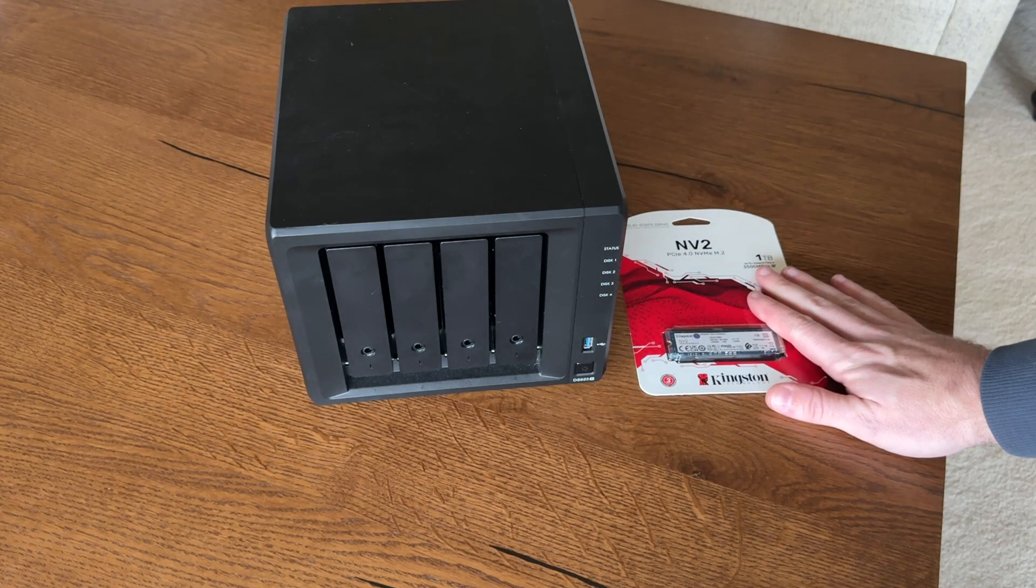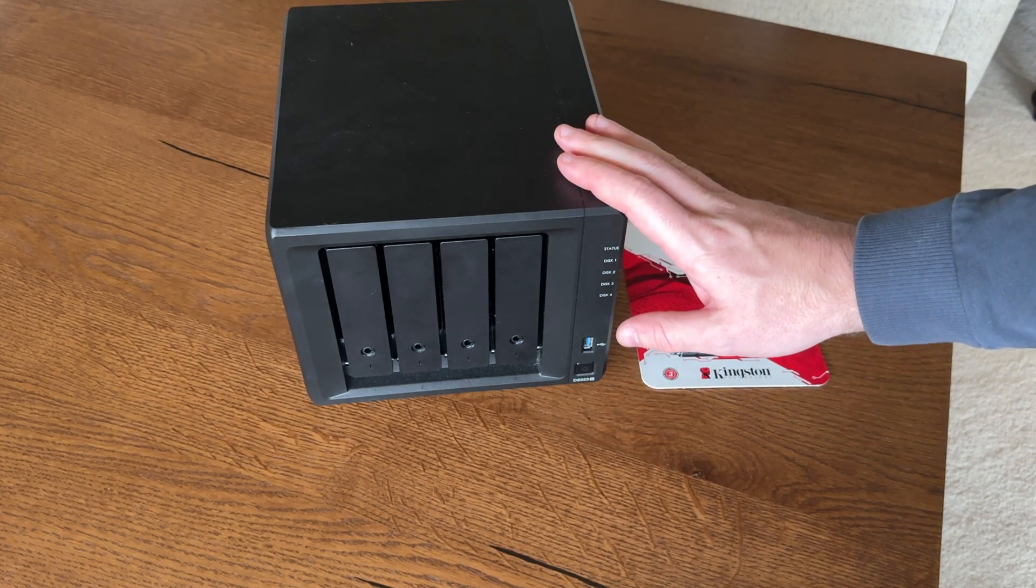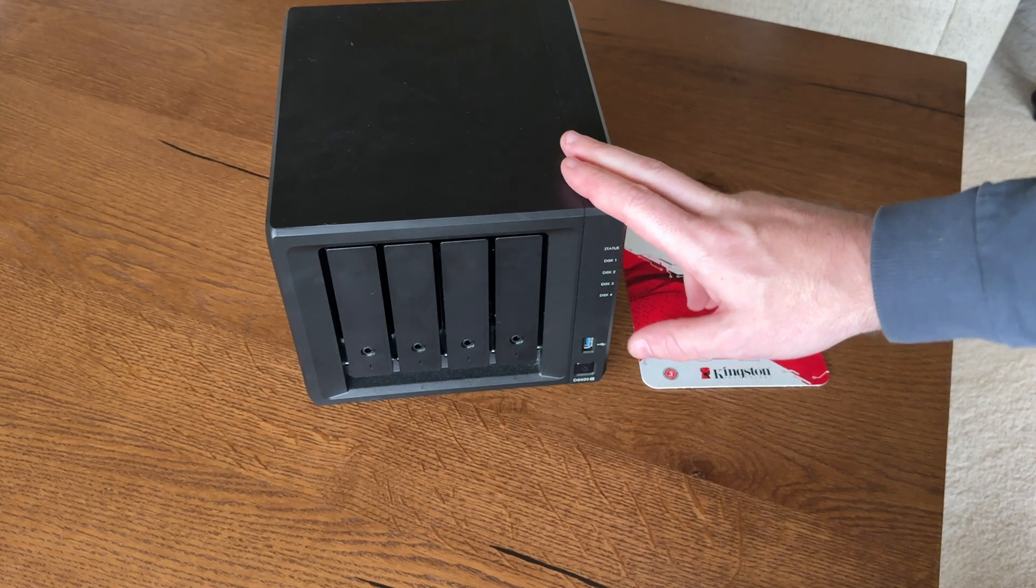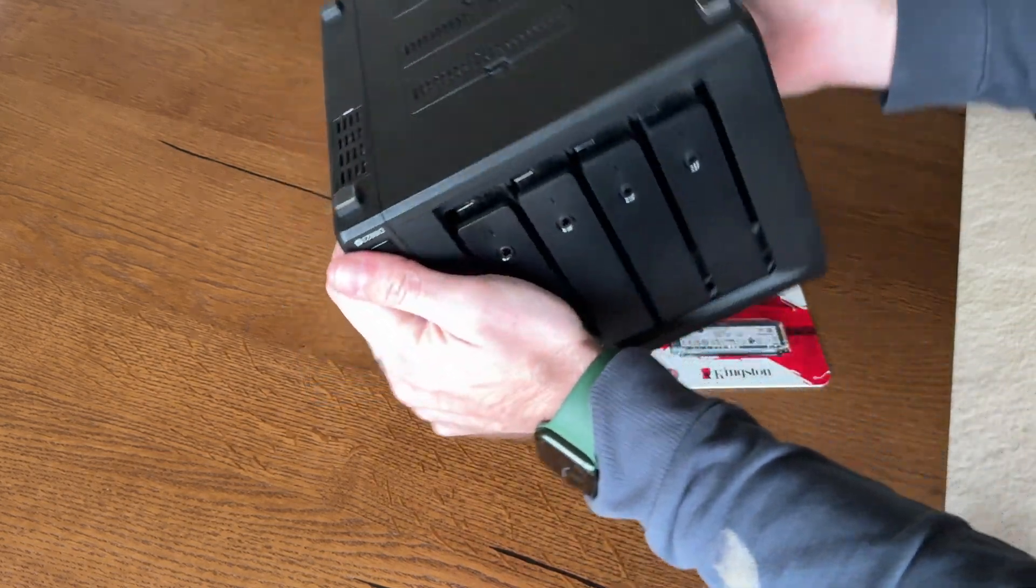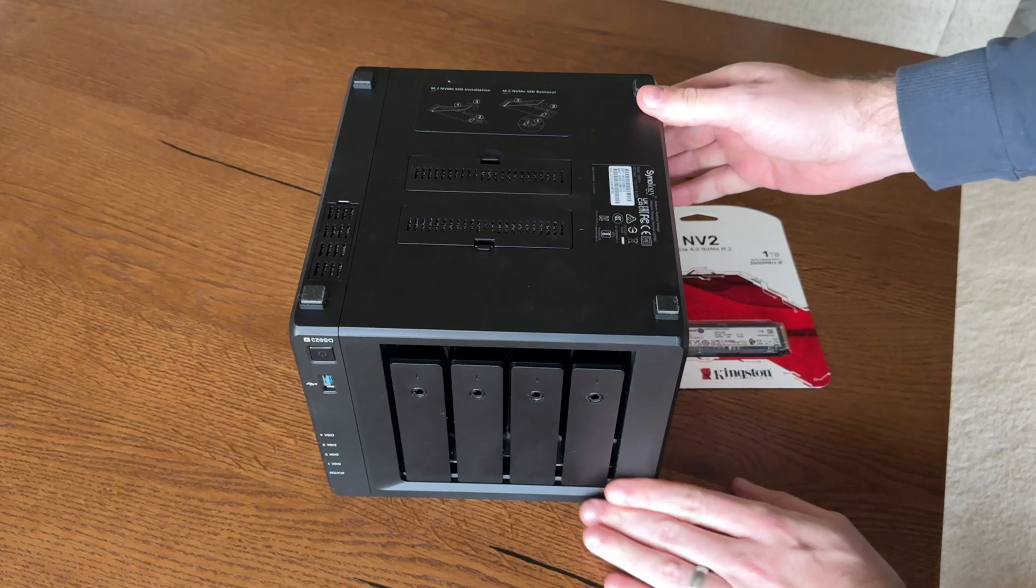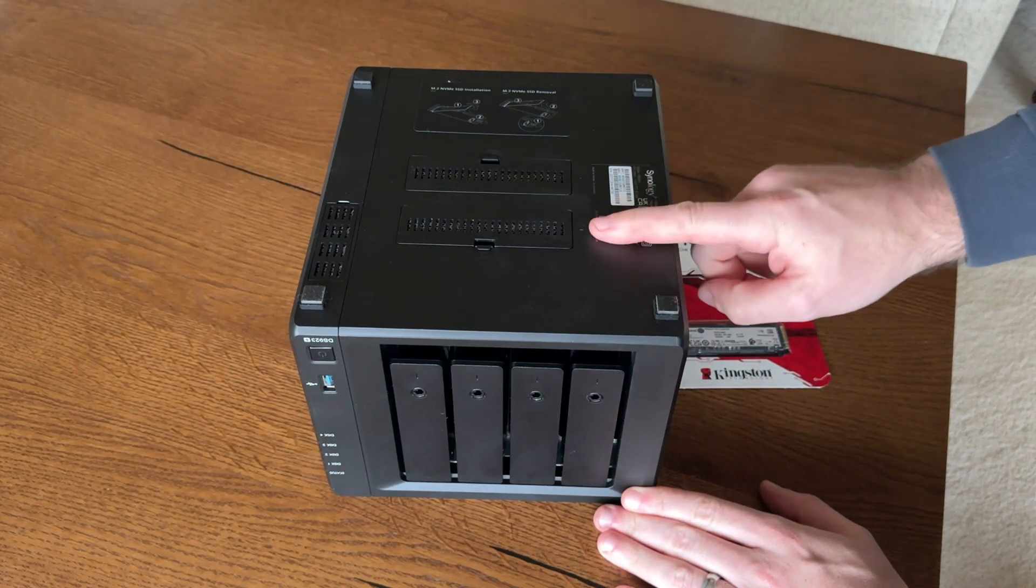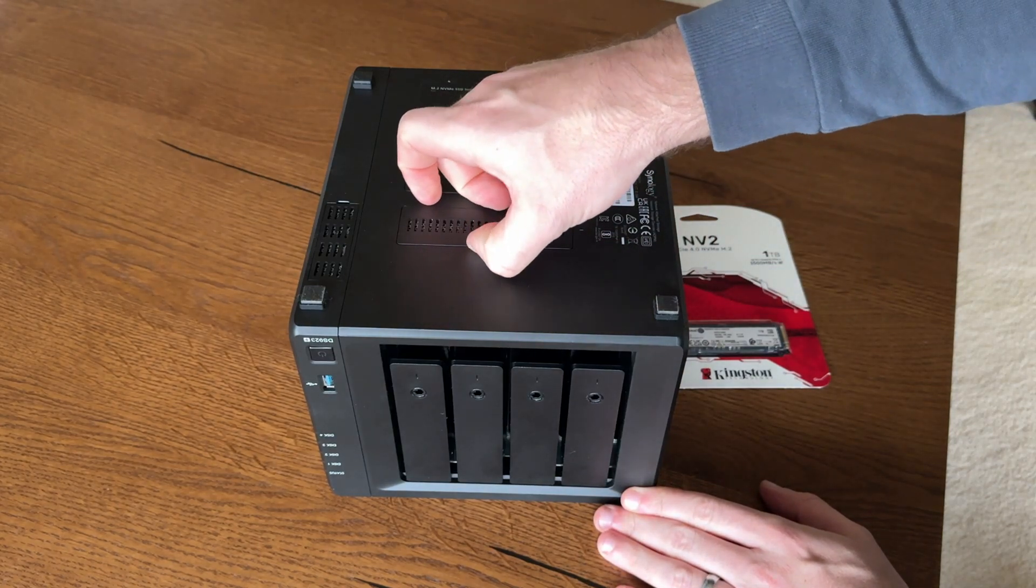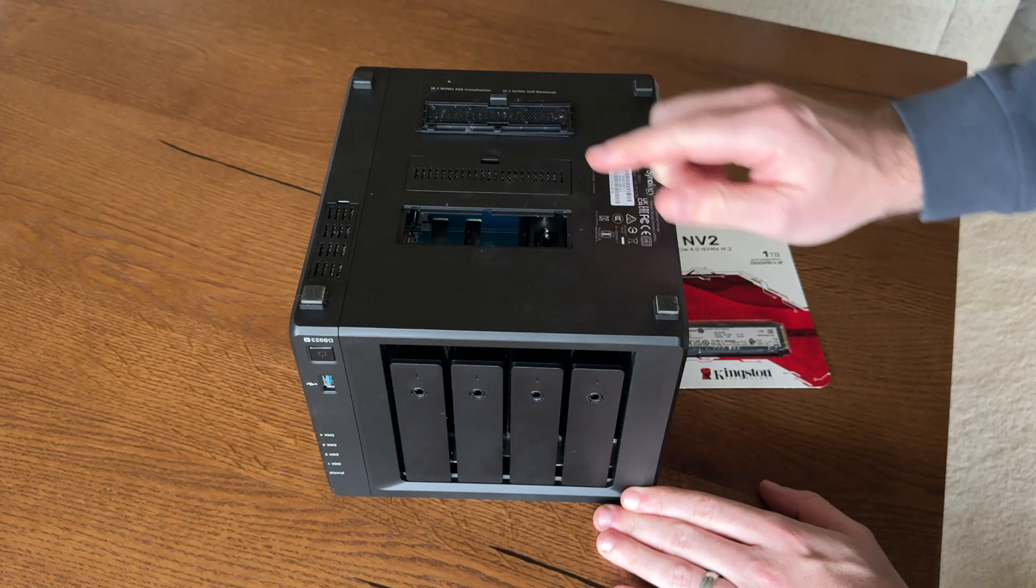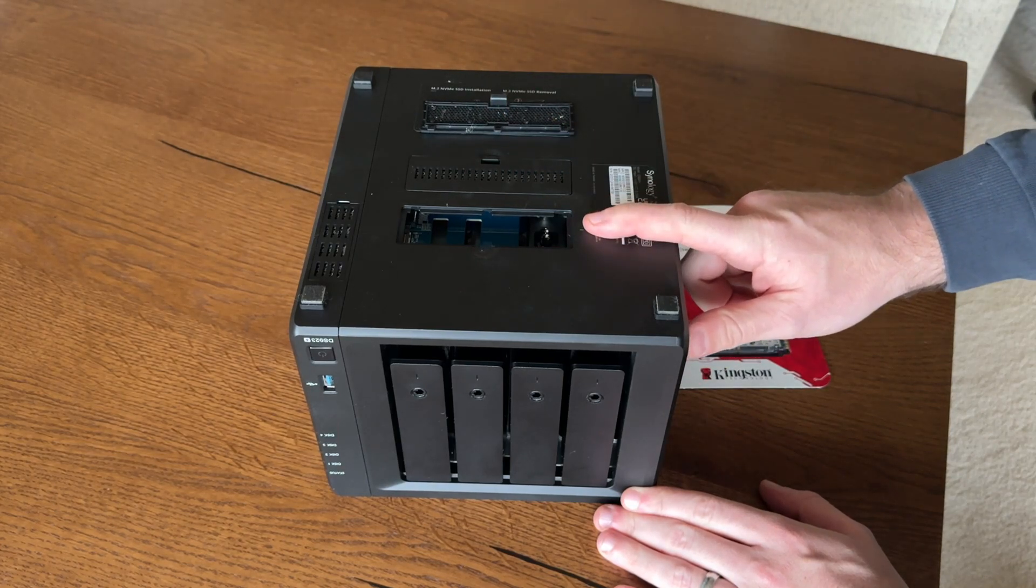First thing you want to do, obviously shut off your NAS, and then we're going to flip it over. You're going to see two slots on the back, one and two. If you don't have any drive in here, you're going to go with one first.